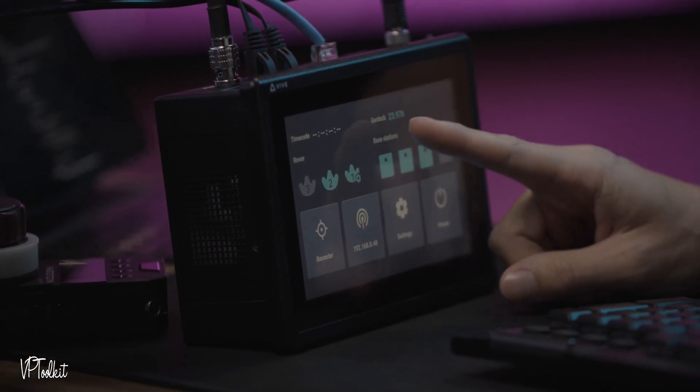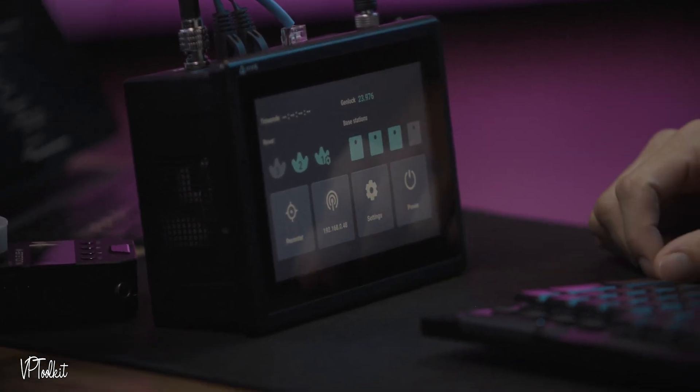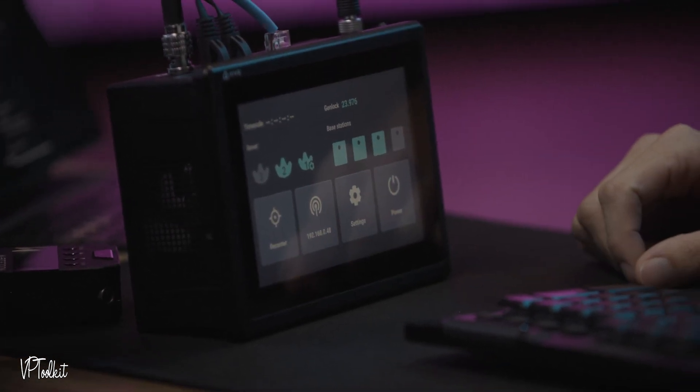And then you have base stations. This will display how many base stations are on your stage and visible or active.